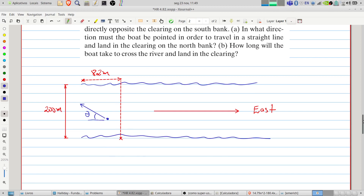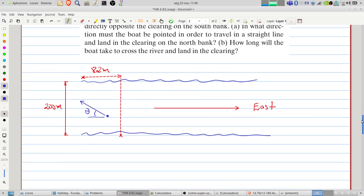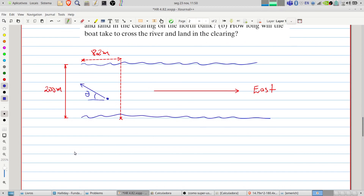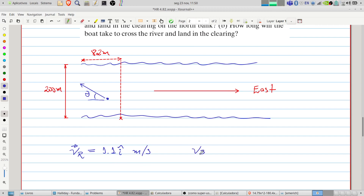We know the velocity of the river is 1.1 meters per second in the east direction, so 1.1 m/s in the x direction. We also know that the speed of the boat with respect to the water is 4 meters per second.